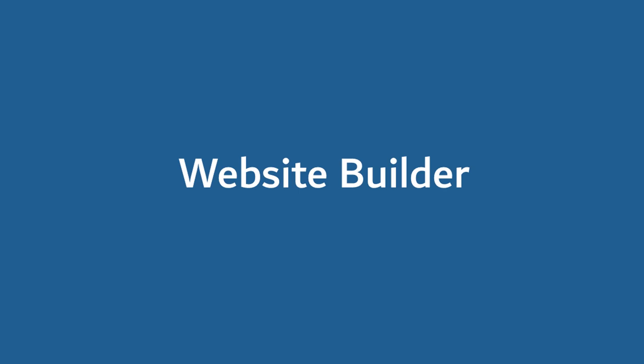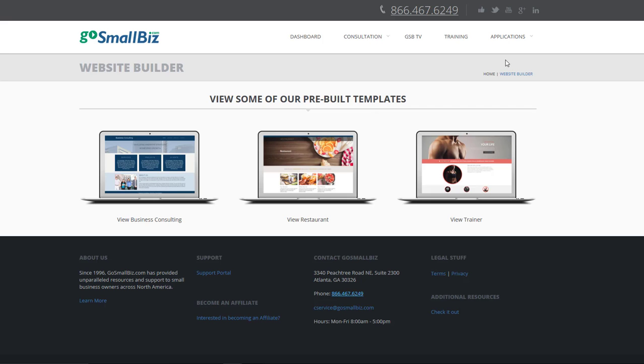First up is the website builder. Your customers are online and your business should be there too. Create a great business website using our DIY website builder. Get your business online quickly so that you can start growing.